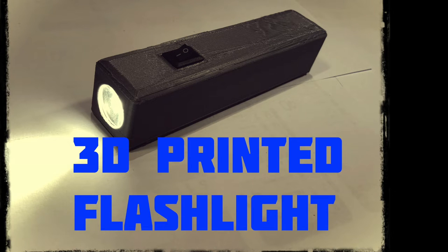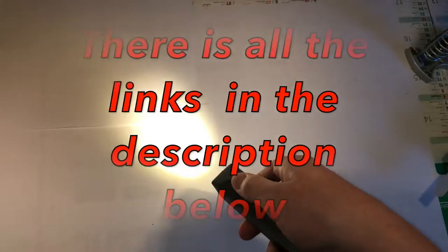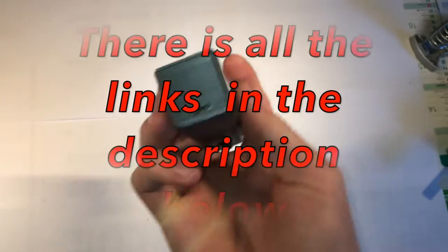What's up guys, my name is Valod and today I'm going to show you how to build a powerful flashlight.